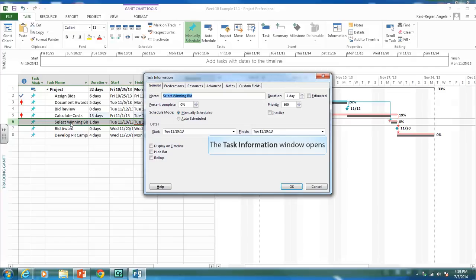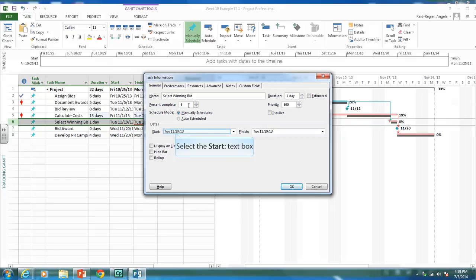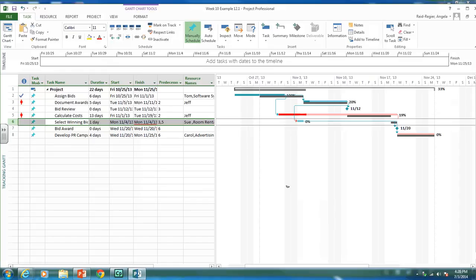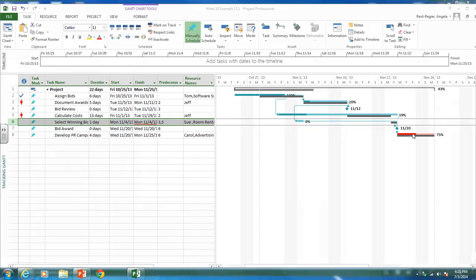Another way to status an activity is to enter the percent complete directly in the task details — for example, 5% complete with an actual start of November 4th. You can also click and drag the completion bar on the Gantt chart itself. So the different methods are: entering dates, Mark on Track, the 0/25/50% buttons, typing a percent complete, or clicking and dragging.